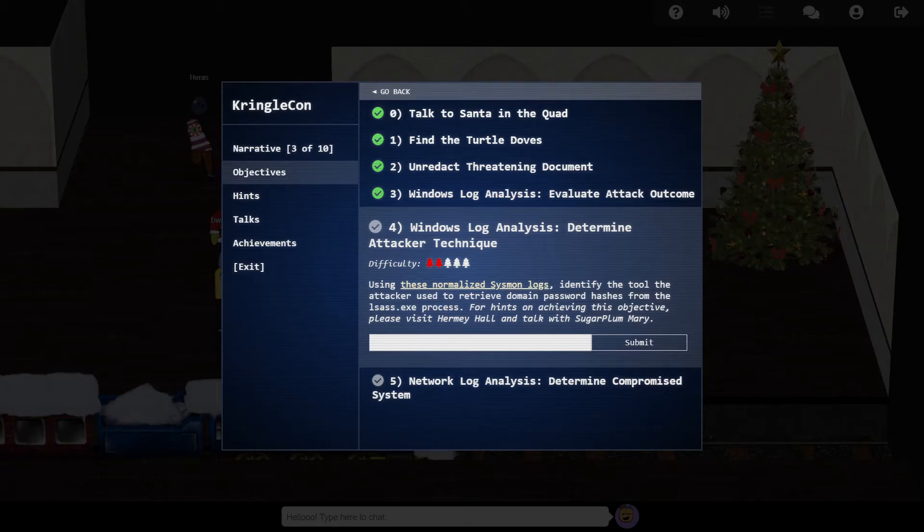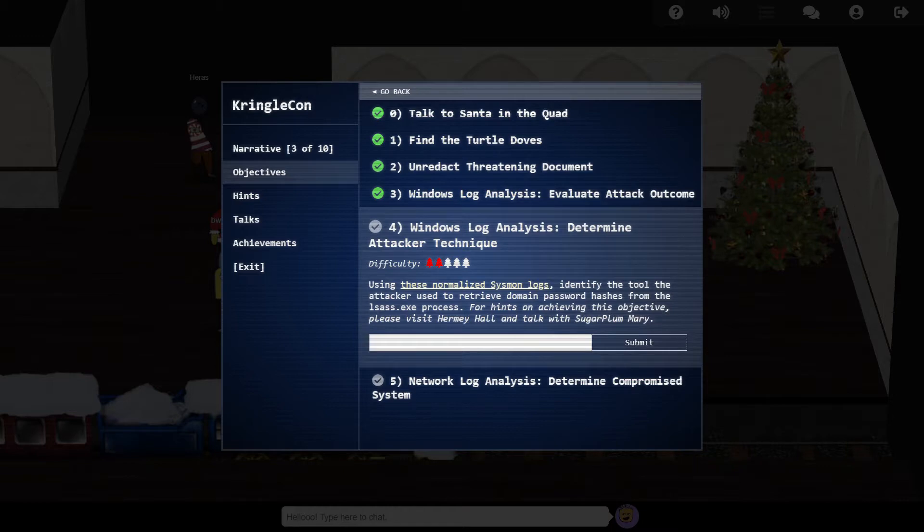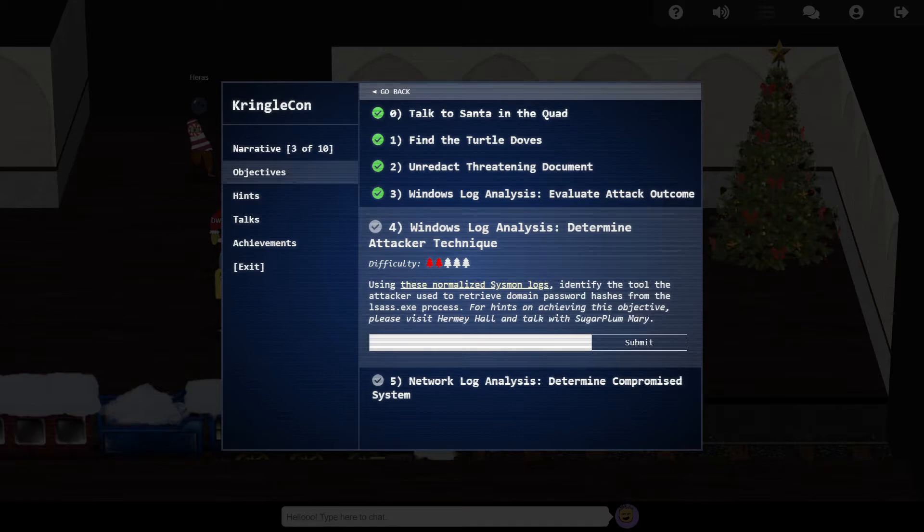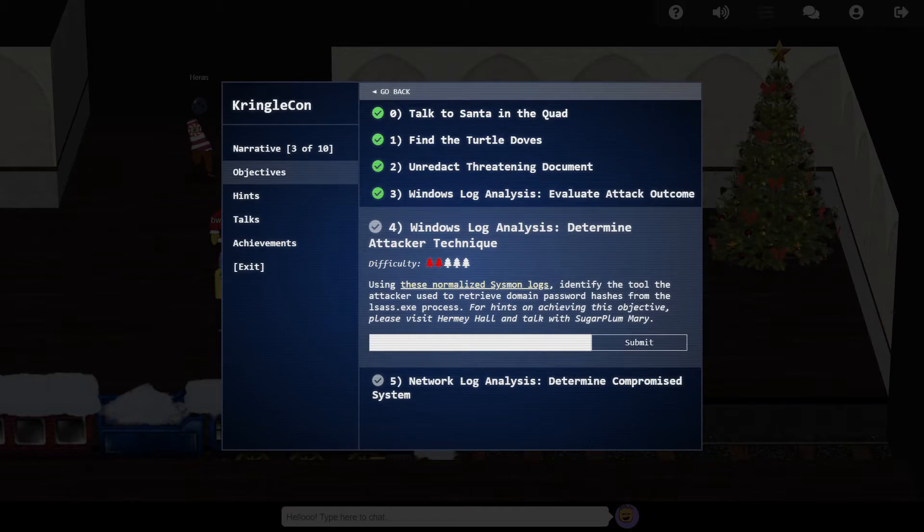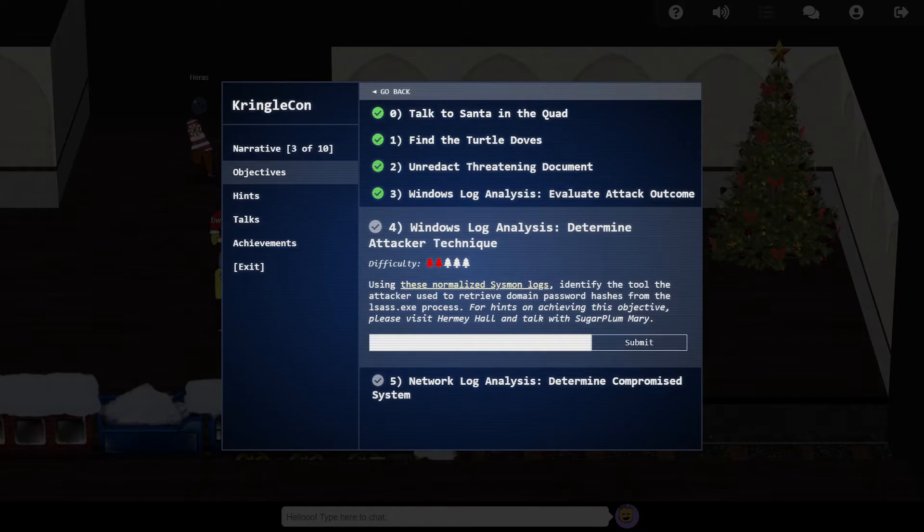Hello, it's Andy here, and welcome back to my walkthrough of the 2019 Sans Holiday Hack. Last episode we discovered a successful password spraying attack on the Elf University network, and now in Objective Number 4 we're asked to examine some syslog logs to identify the tool used by the attacker to steal the password hashes from the domain controller.